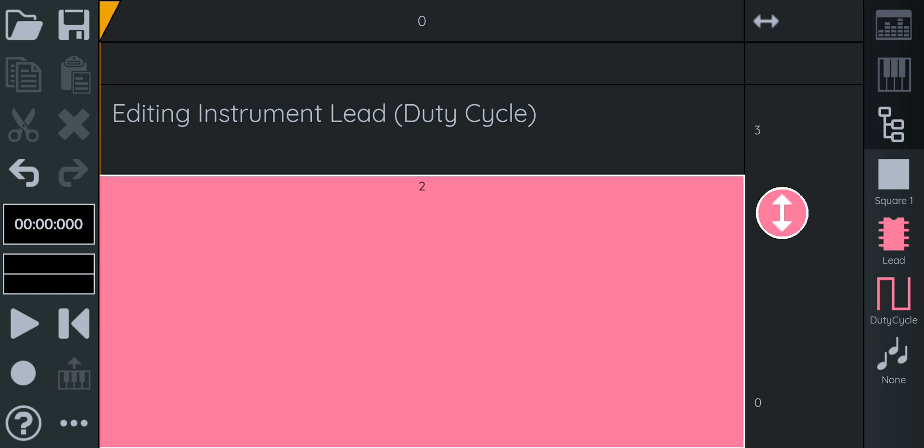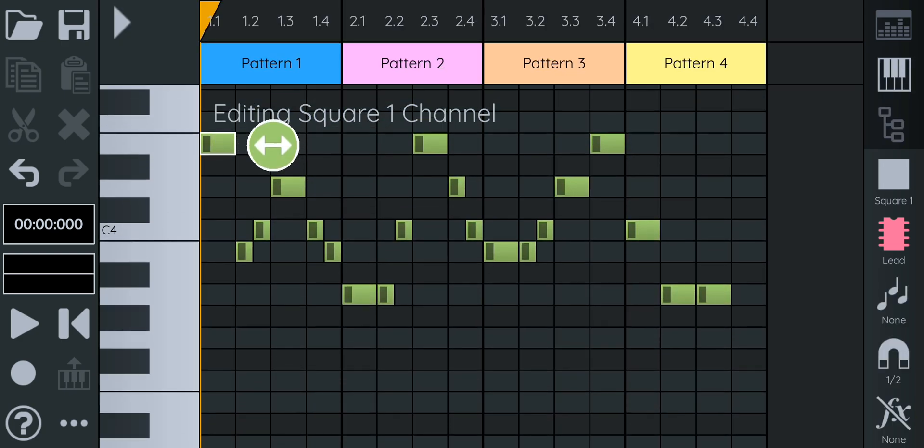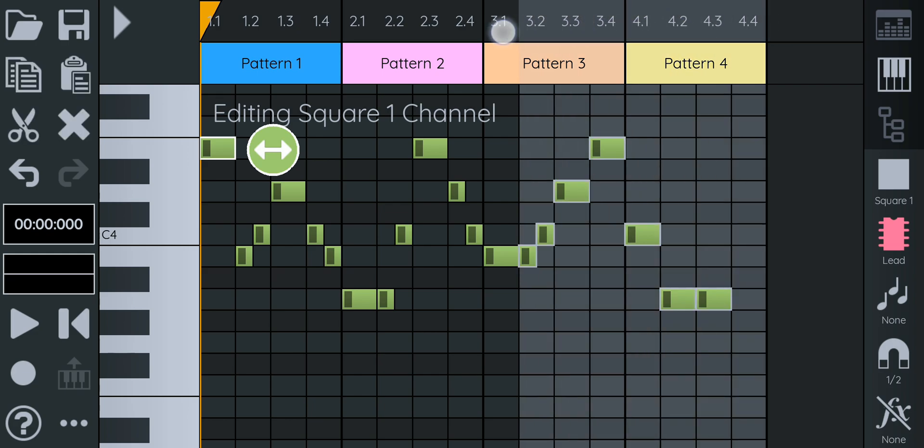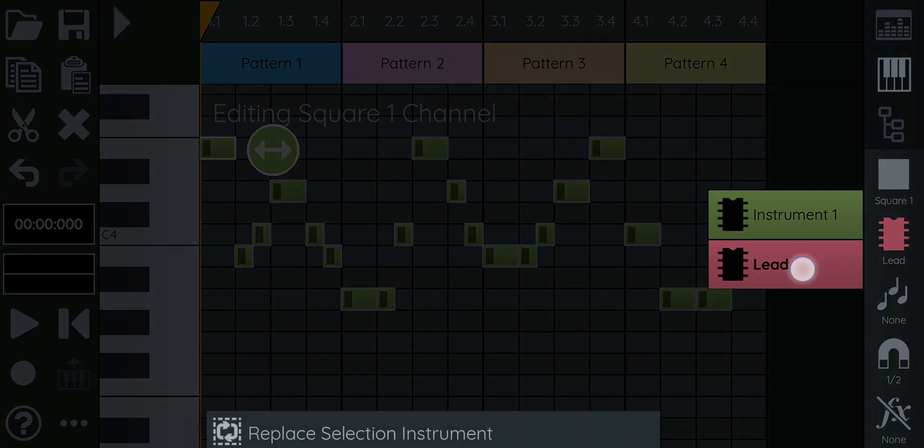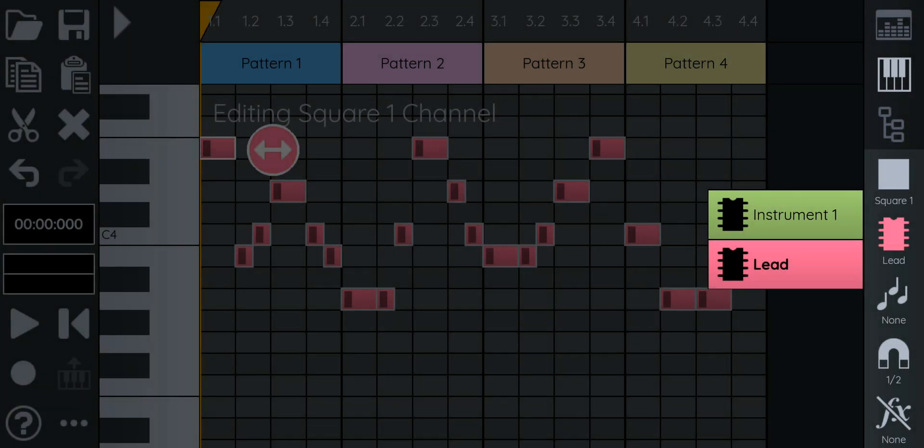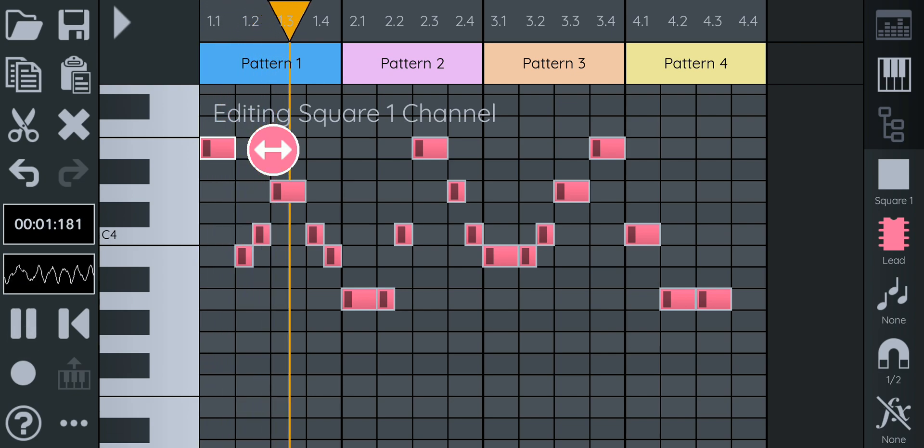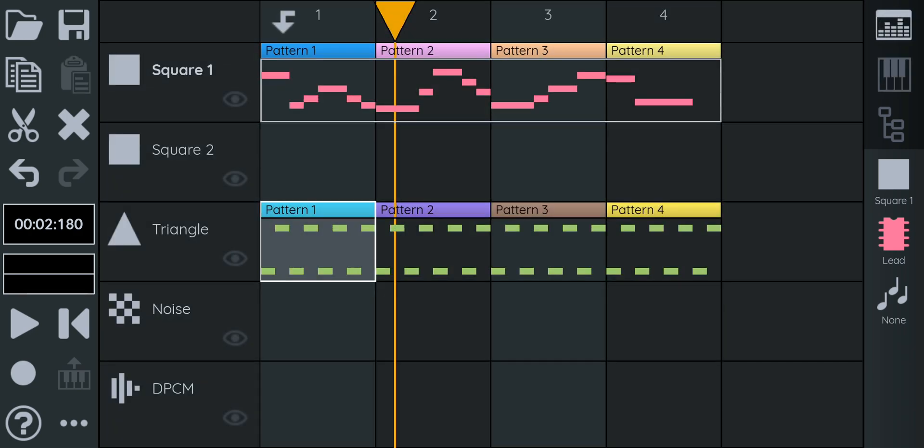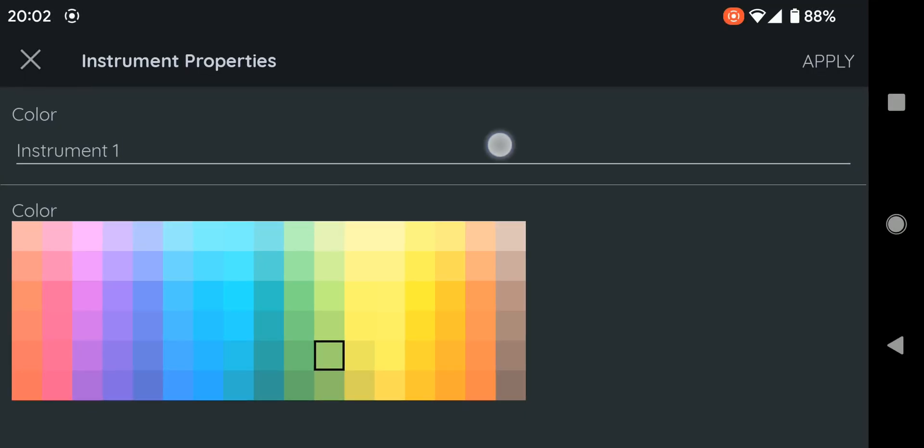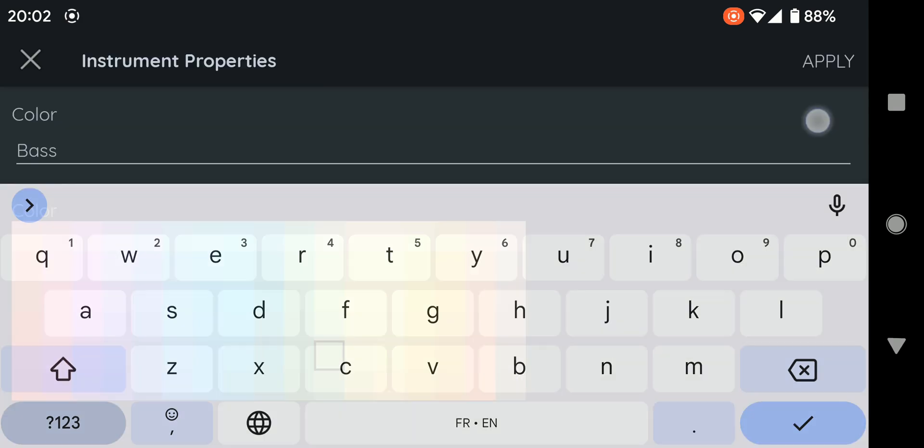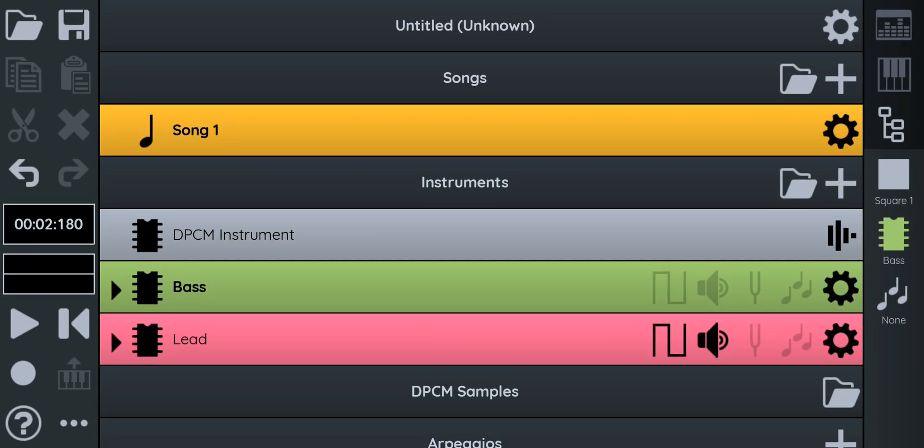Now what we're going to do is we want to replace this instrument for our melody that we already recorded. Right now it's using this green instrument one. So what we're going to do is we're going to select everything. We're going to press the little instrument button. We're going to long press on the lead and we're going to say replace selection with instrument. And there you go. Really sounds like a Game Boy, doesn't it? And now because the green instrument is only used by the bass, we're just going to be all nice and organized and we're just going to rename this one to Bass.